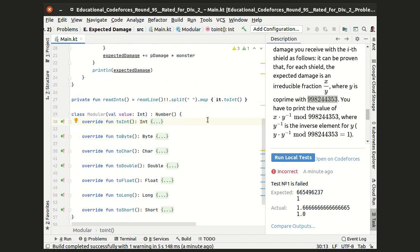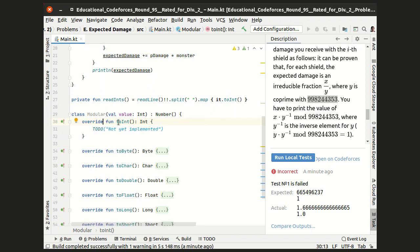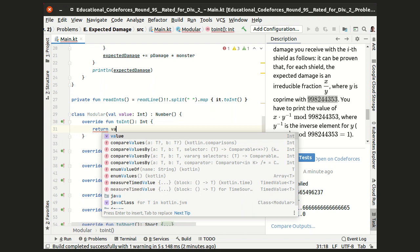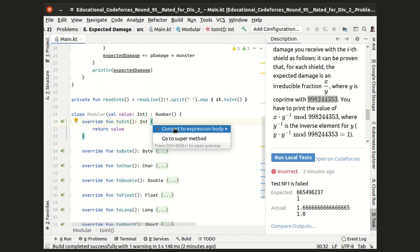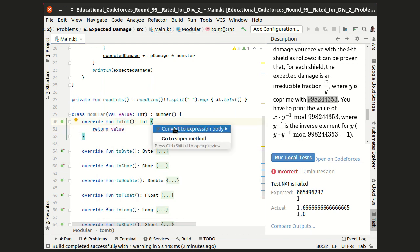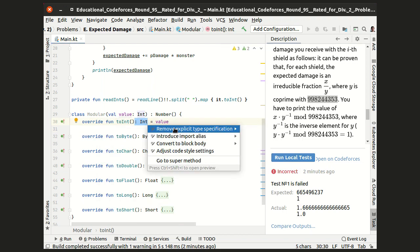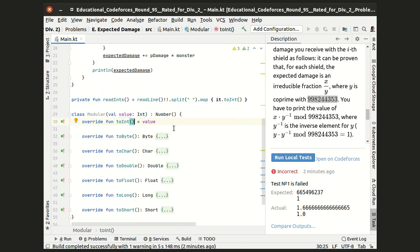Now I want my class to be really interchangeable with the int type. So let me correctly implement the toInt method by returning the value stored in our class.